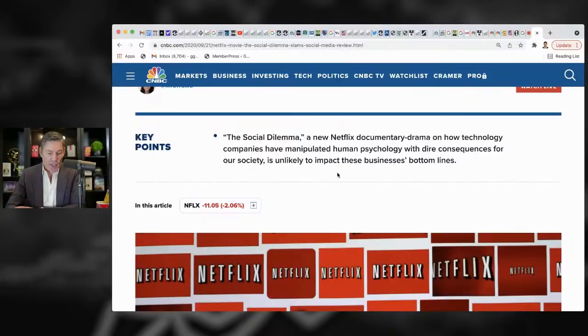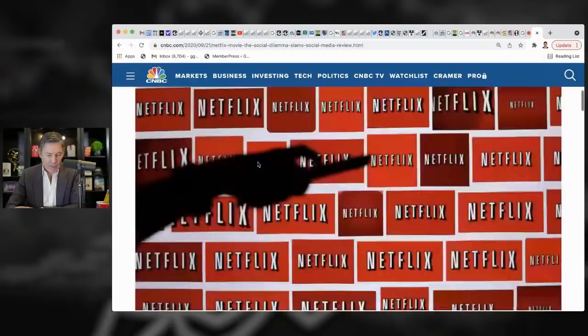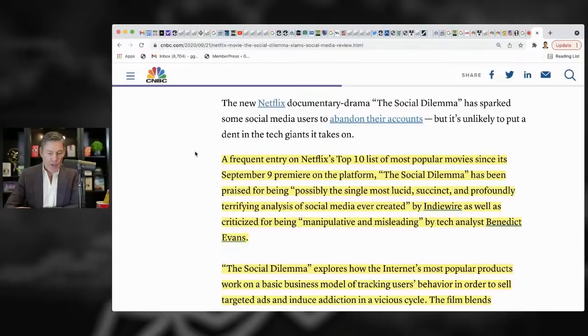So, key point, The Social Dilemma, a new network documentary drama on how technology companies have manipulated human psychology with dire consequences for our society is unlikely to impact these businesses' bottom lines. Okay. Well, I guess it's CNBC. That's a fair position, I think.